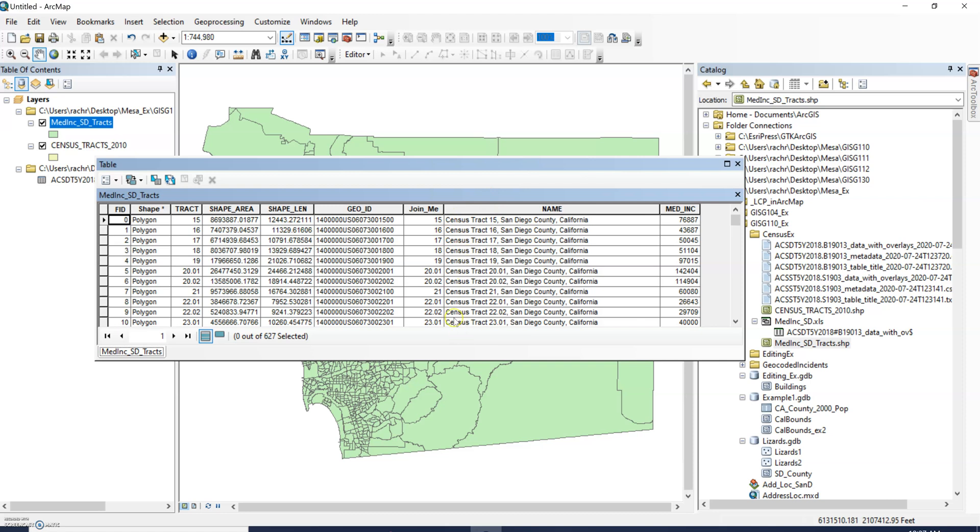Like the name is aligned to the left, this GID aligned to the left, polygon aligned to the left, but any of our numeric values like tract, shape length, median income are all aligned to the right.